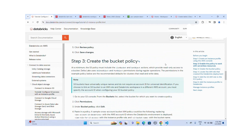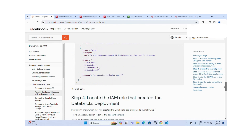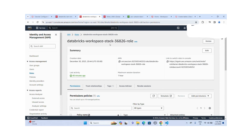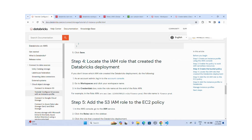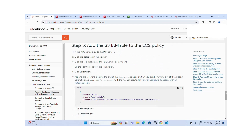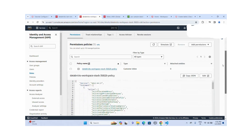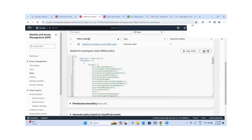The bucket policy update is done. Now step four: we need to identify the IAM role that was created during the Databricks deployment. In my case, this is the IAM role "databricks-workspace-stack-role" — this is the IAM role used to deploy the entire workspace in Databricks. Once you identify that IAM role, you need to add the database IAM role to the EC2 policy within it.